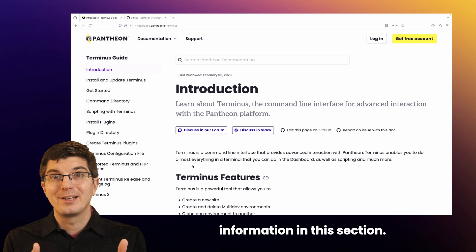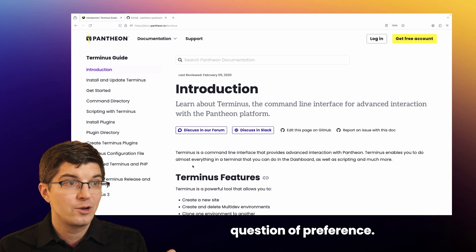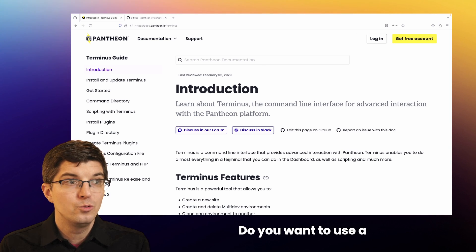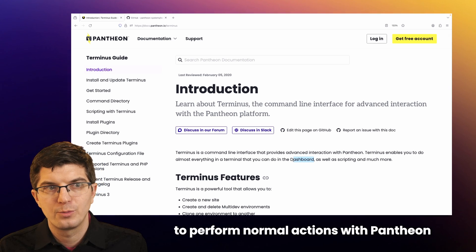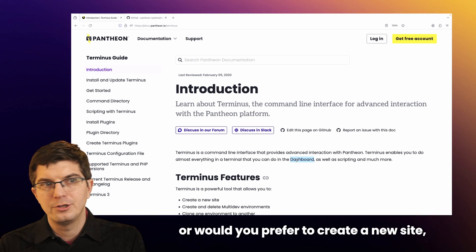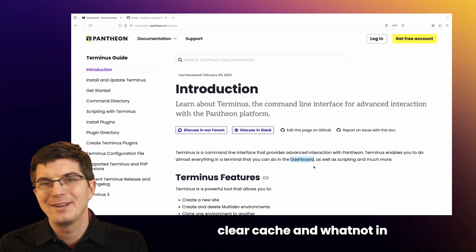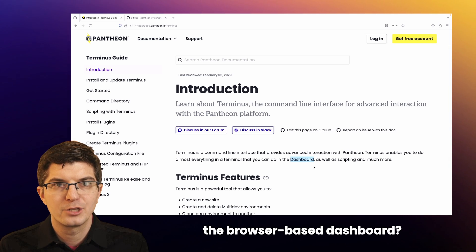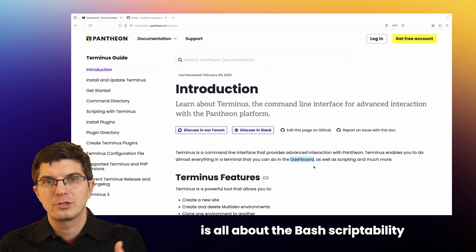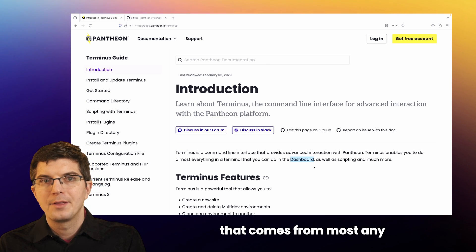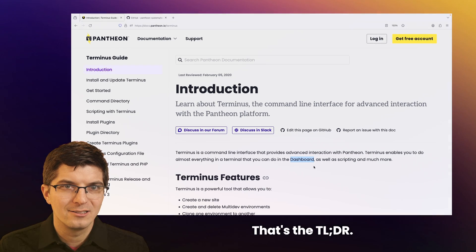There's a lot of information in this section. For many people, it boils down to a question of preference: do you want to use a command line interface to perform normal actions with Pantheon, or would you prefer to create a new site, clear cache, and whatnot in the browser-based dashboard? For other teams, the value of Terminus is all about the bash scriptability that comes from most any command line interface. That's the TLDR.